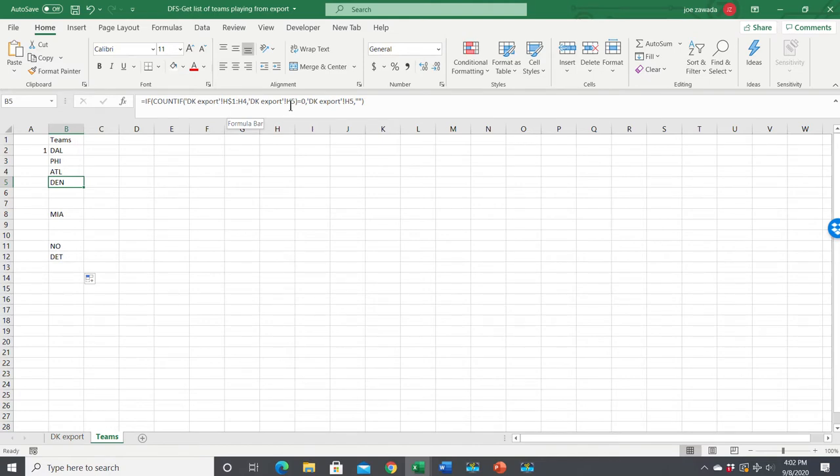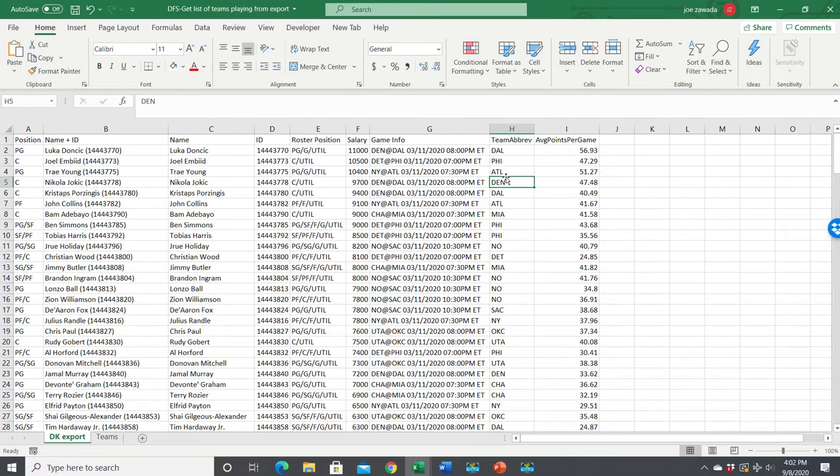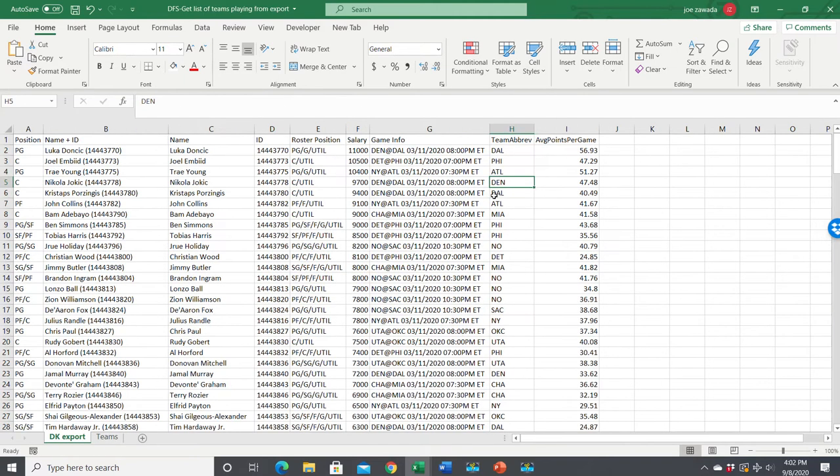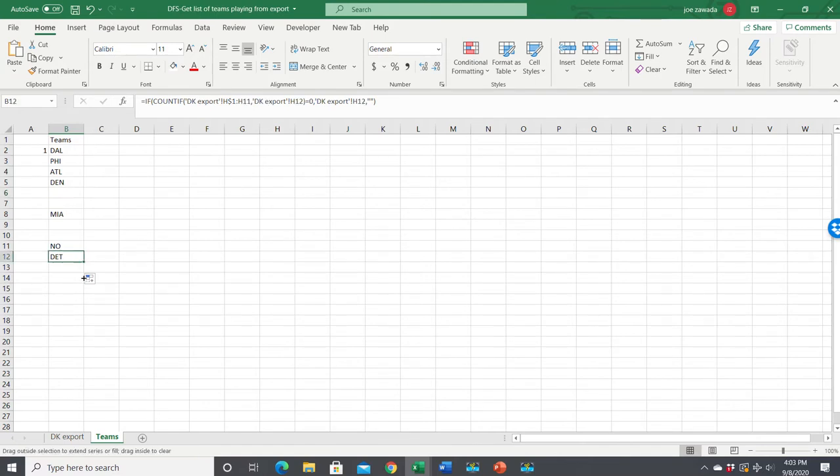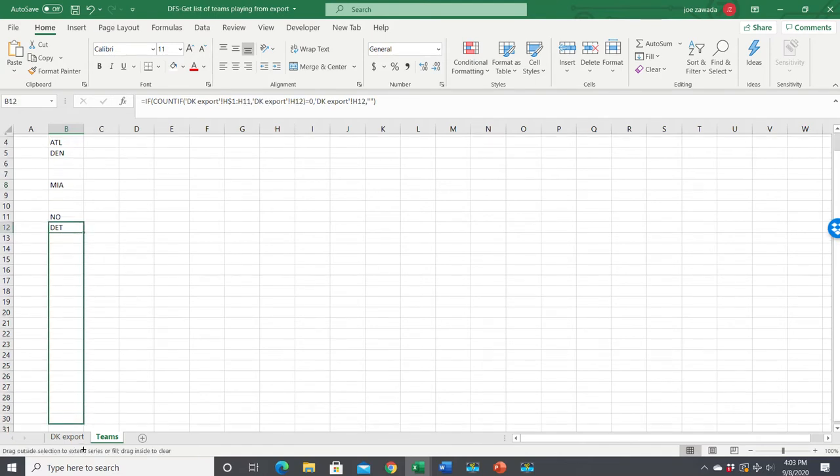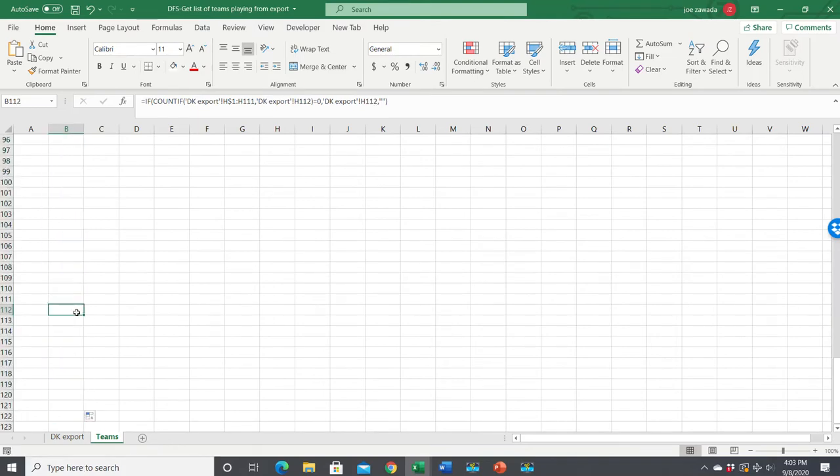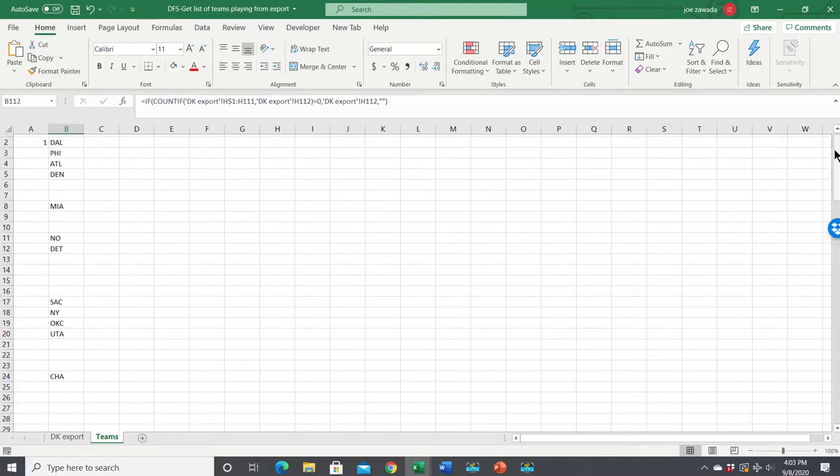So see here, H5, Denver. How many times does Denver show up here? Denver shows up zero times. So we want to put that in there. But in H6, here's Dallas. See, Dallas showed up here already once. So since it showed up, we're going to leave it blank. We don't want it to show up in our list of unique teams. So I'm going to copy this down. I'll just copy down about 100 rows or so.